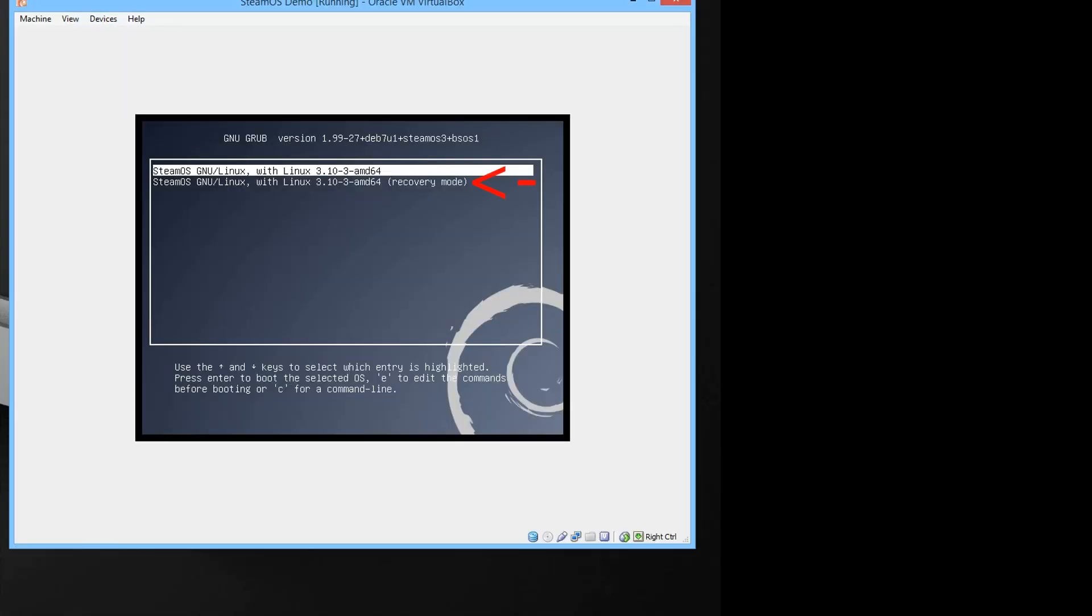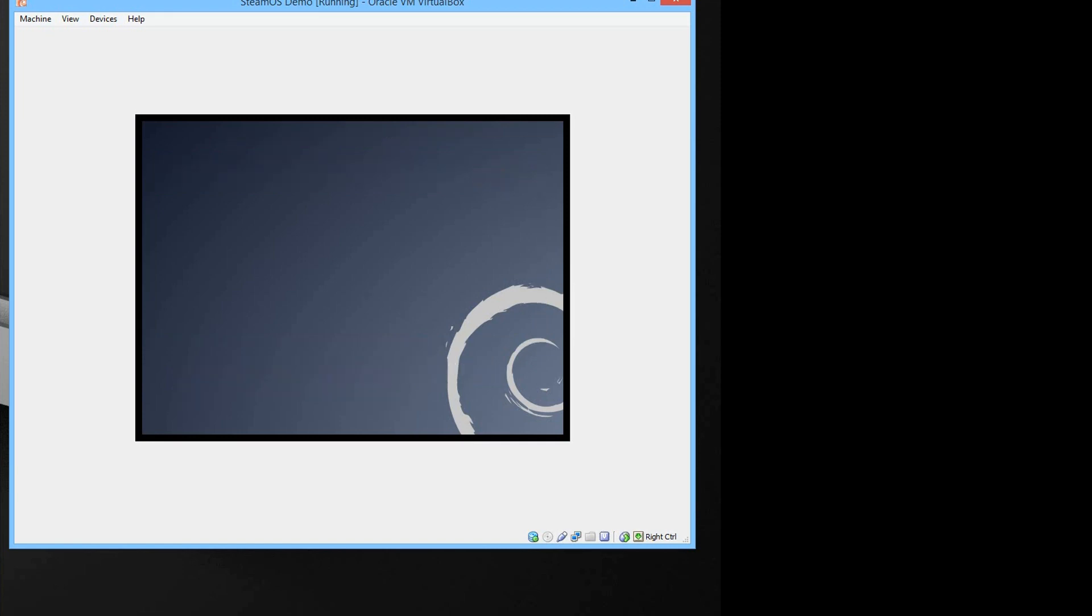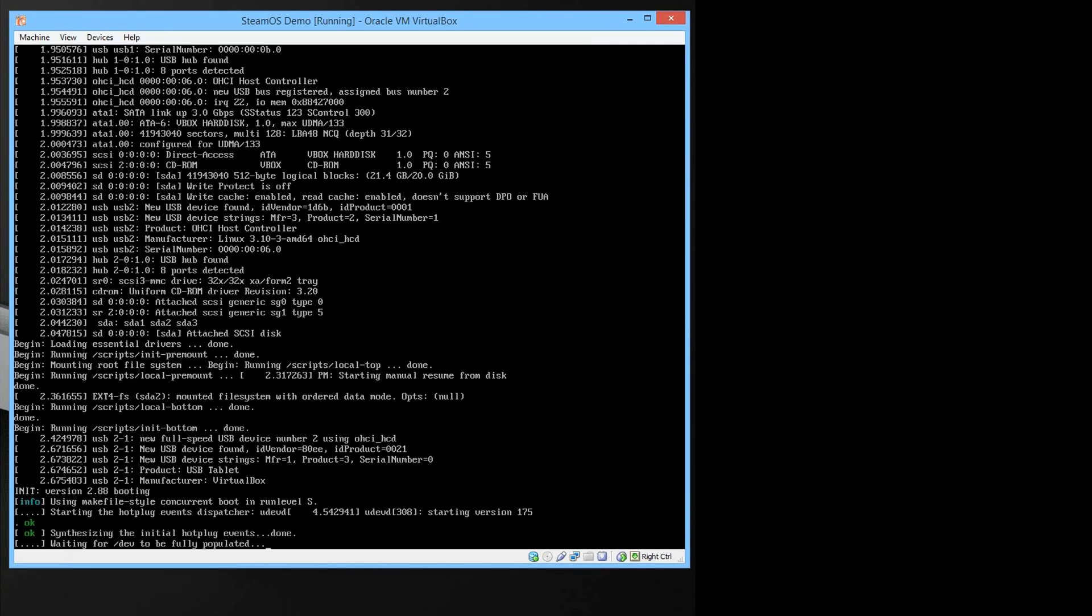When this window comes up choose the recovery mode and press enter. Let it load.